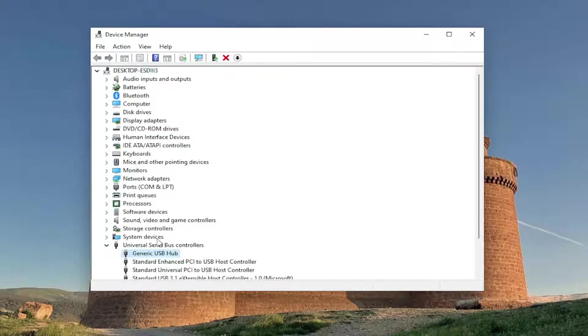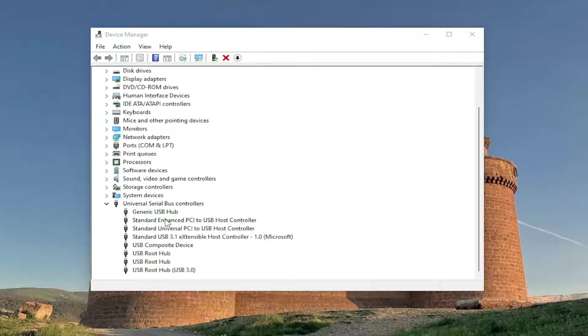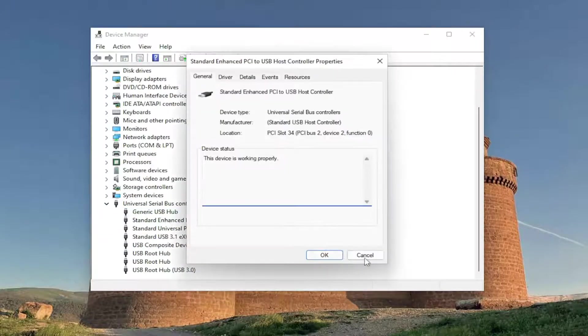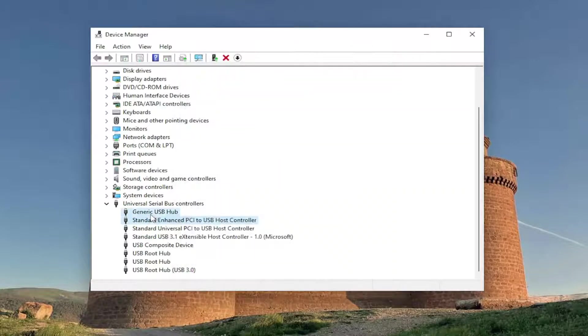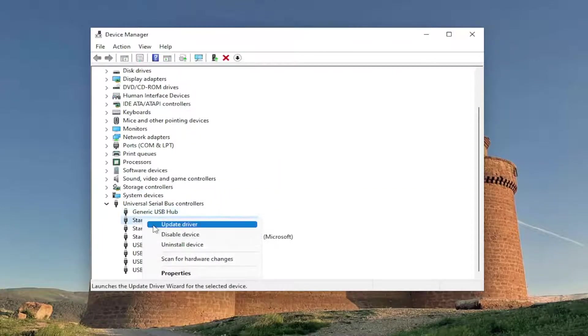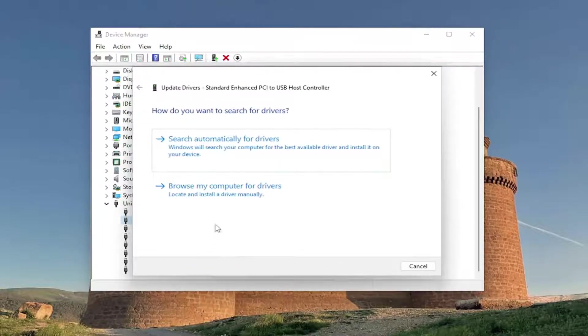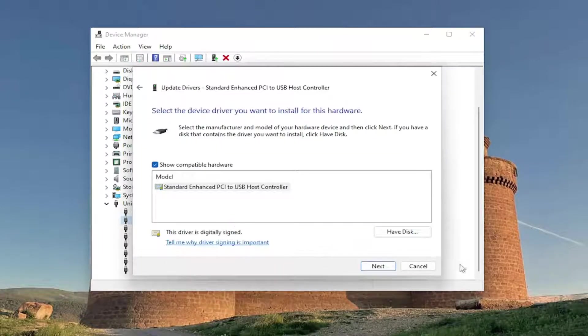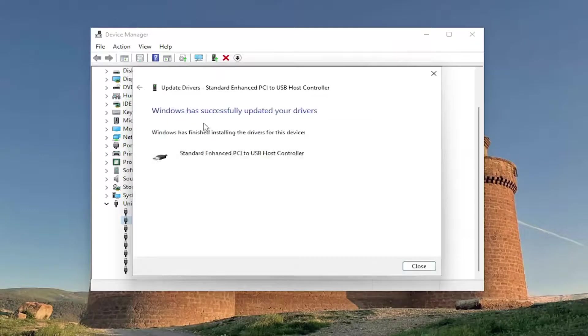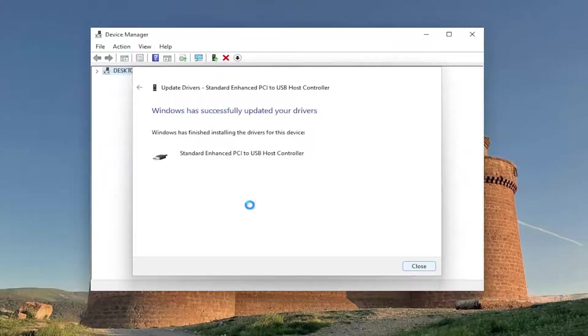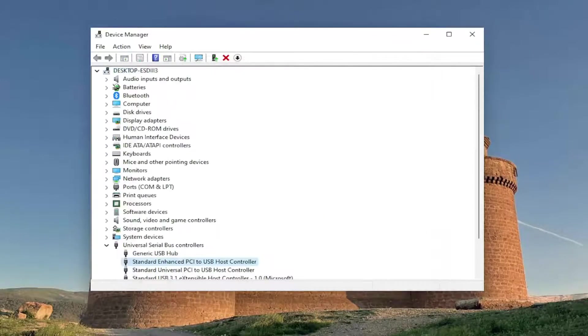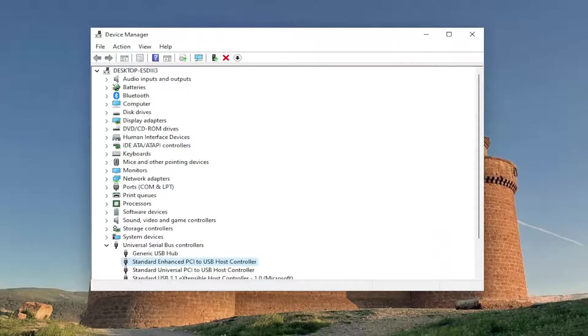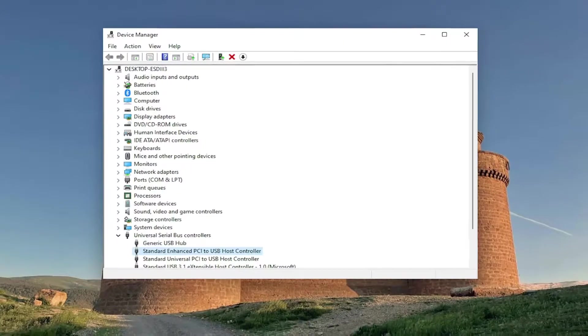And like I said, I'd recommend going through and doing that for all of the devices in here. Again, you could do them the exact same way you did for the first one. And that could take a few minutes and just go through them all, update them, and then restart your computer. And see if that resolves the problem.